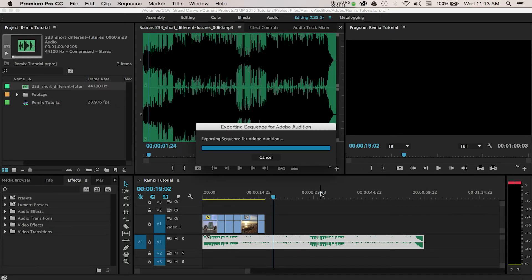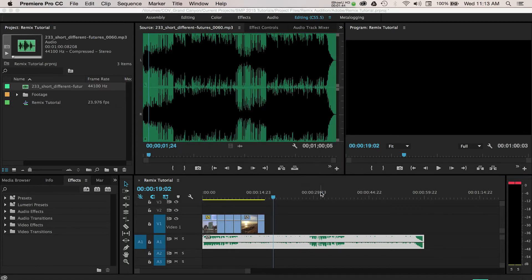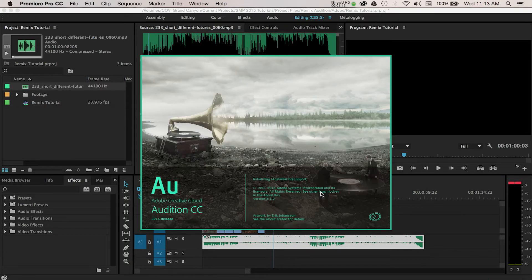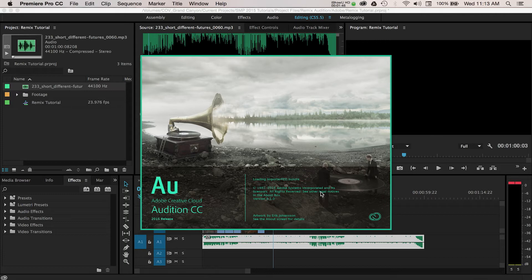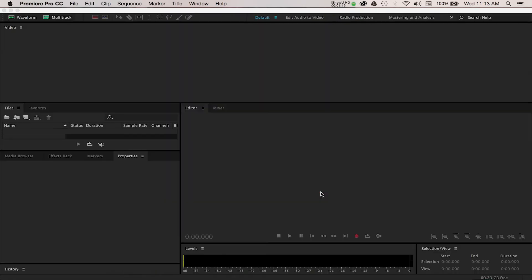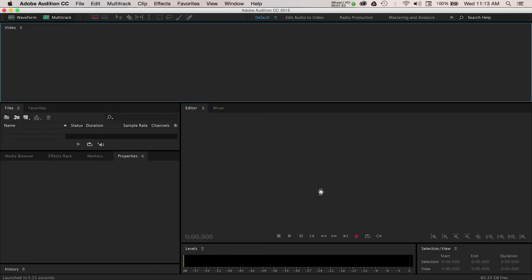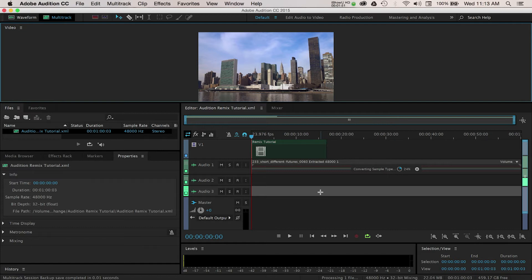Now your version of the software might look a little different than mine, but Audition works the same way as the rest of the Adobe programs where you can rearrange panels and windows within the application.